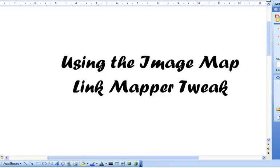Hello, I'm Erin O'Connor and I'm a Learning Designer with the Faculty of Health at QUT. Today I'm going to show you how to use the Blackboard Tweak for Image Map Link Mapper.